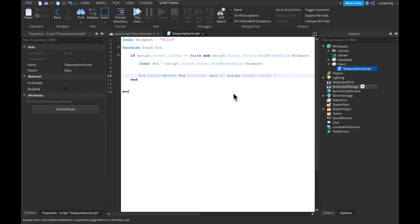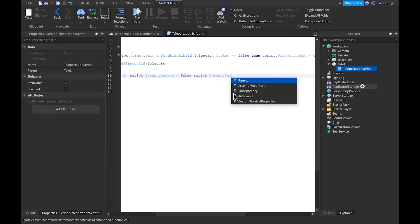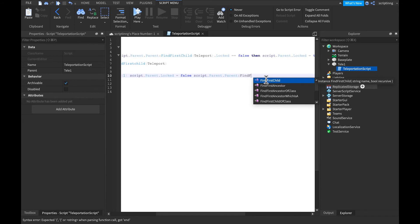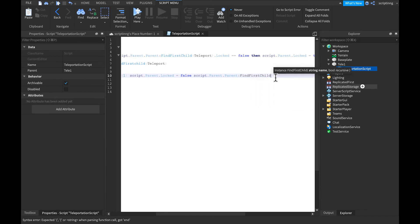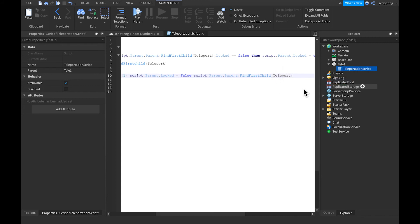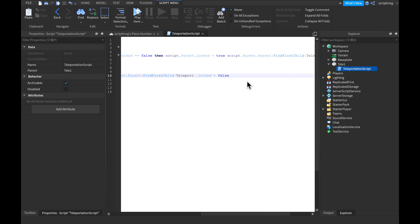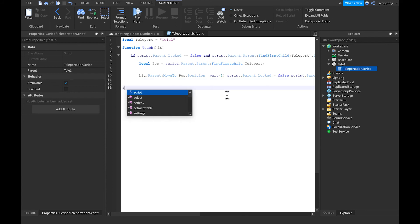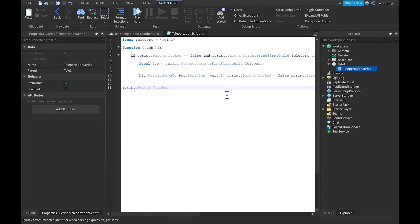Then write: script.Parent.Parent colon FindFirstChild, with parentheses, 'teleport', then go outside the parentheses and write dot Locked equals false. Then add another end. We also forgot to write script.Parent.Touched, then put connect.